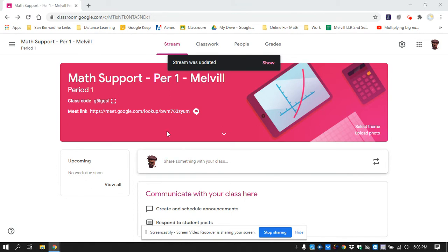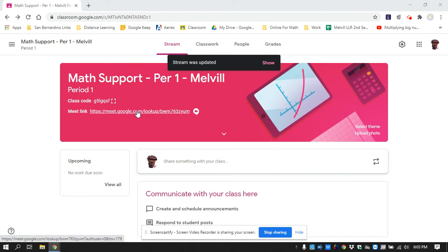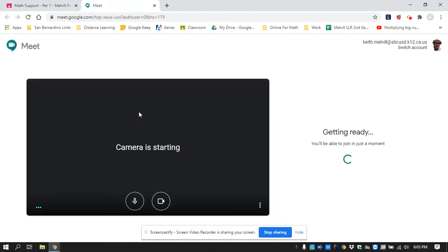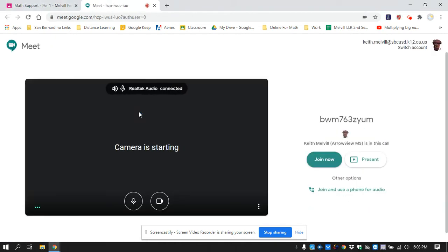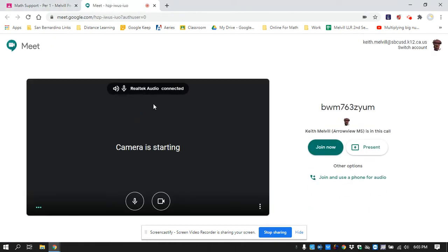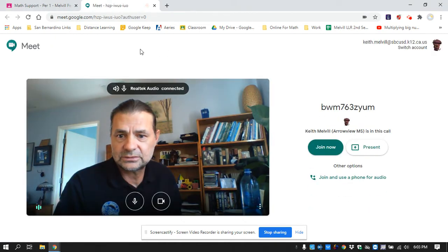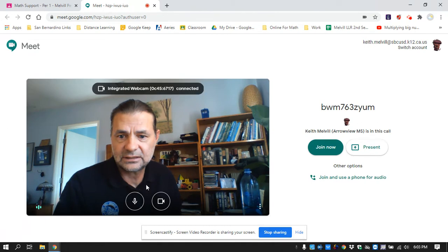So if you go to your Google Classroom page, right in the header is this link. When you click on it, you will go to here.